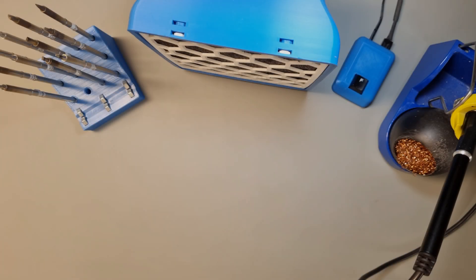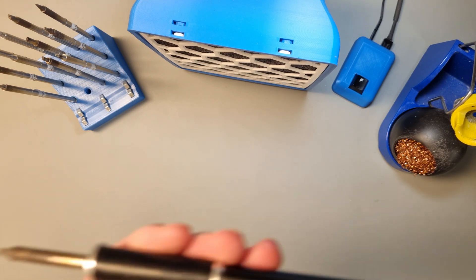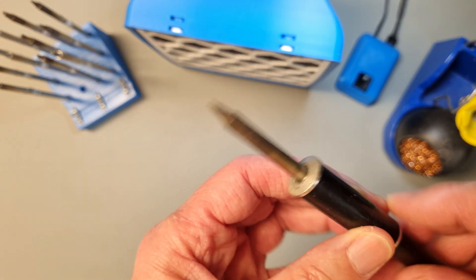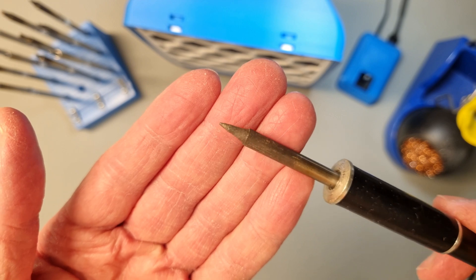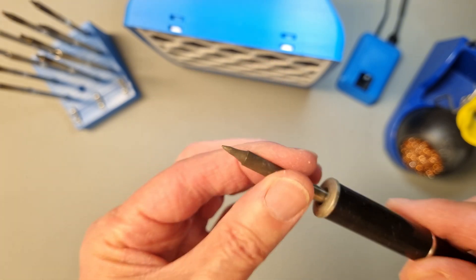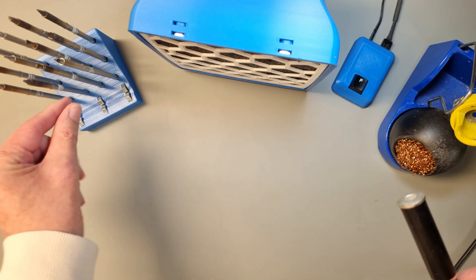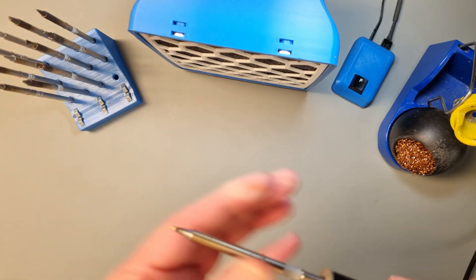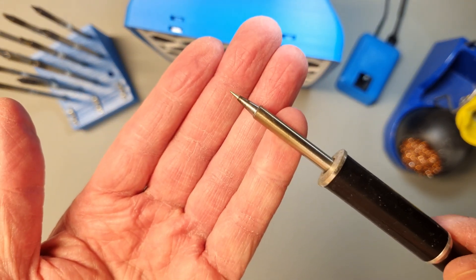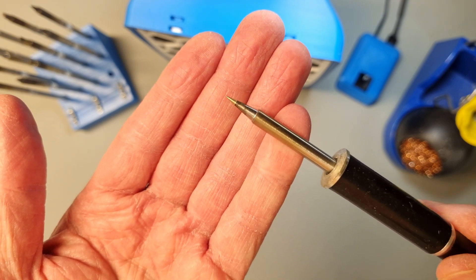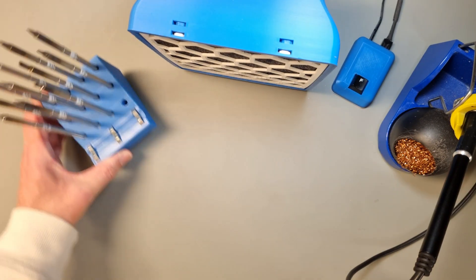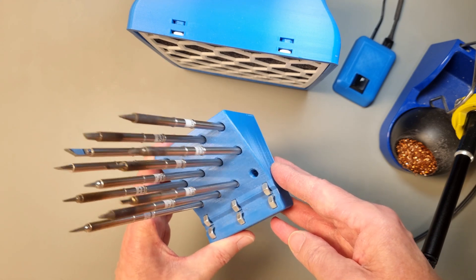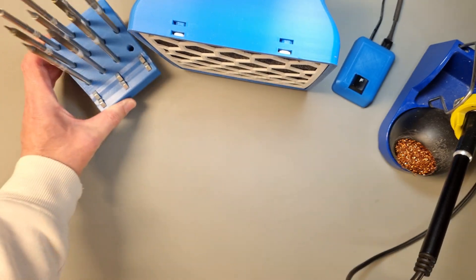But before we start the build, let's have a look at some tools that you need to have. A good soldering iron or a soldering pen is a must. I use a soldering station from KSGER that uses a 70 watt HAKU T12 cartridge. We will start by soldering all the SMT components on the PCB, so we will need a smaller tip. I have a 3D printed stand where I store all the cartridges I have. It makes it easier to keep track of them that way.